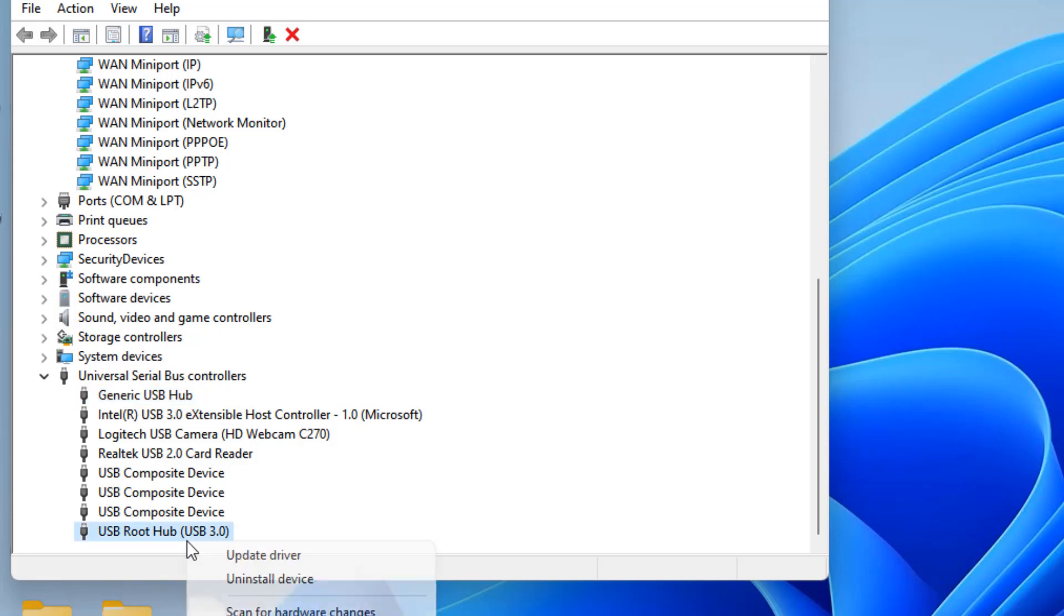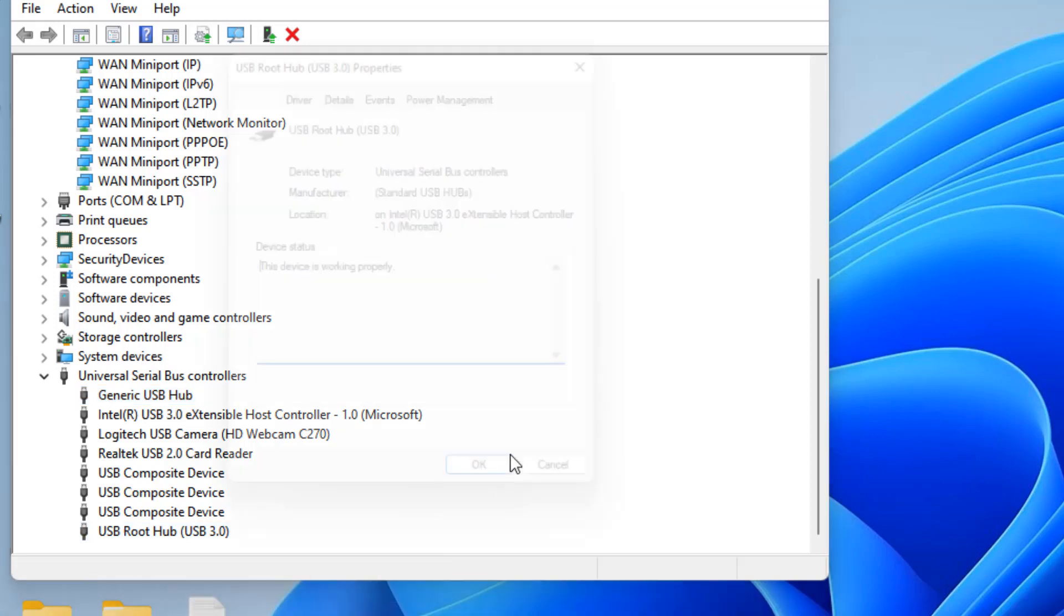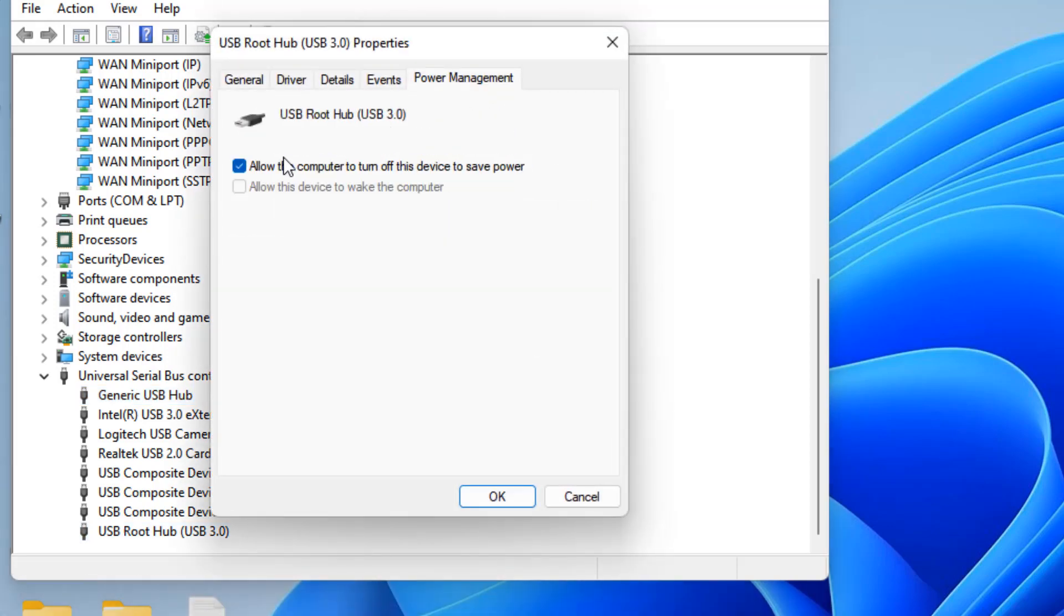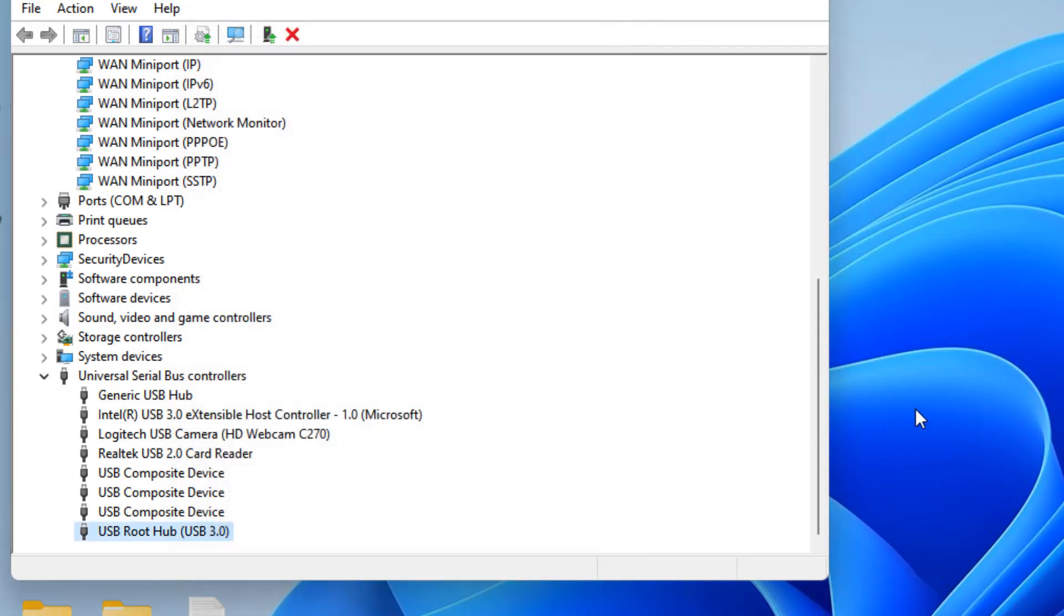Similarly, right click on USB Root Hub, click Properties, click Power Management, and uncheck the option 'Allow the computer to turn off this device to save power.' Click OK and try again.